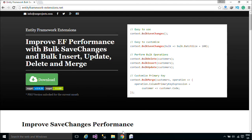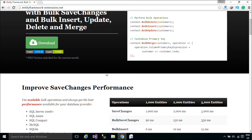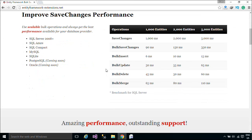Now, we will modify the code to work better. This is a benchmark for SQL Server.